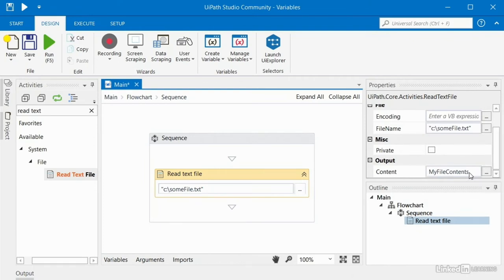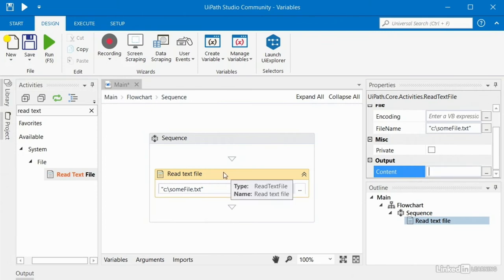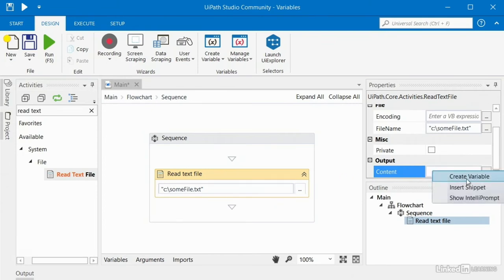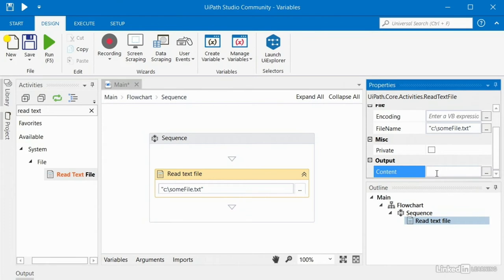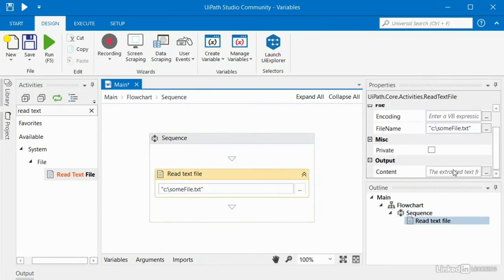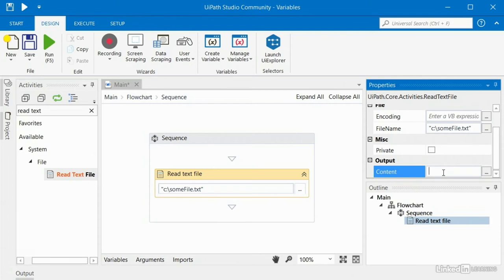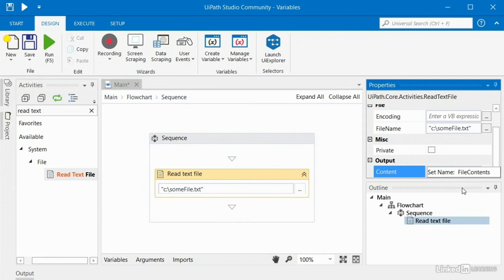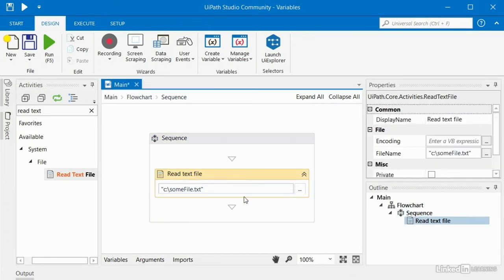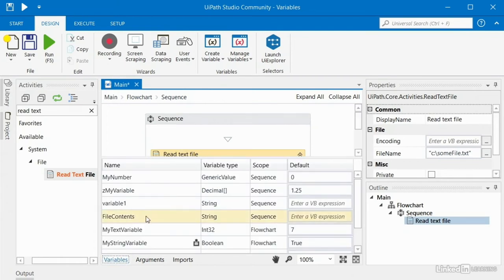I'm belaboring this point because it's very easy to make this mistake. Whenever you have an opportunity to provide a variable for some activity, always make sure that you right click and select create variable. The shortcut for this is Ctrl+K. When you're watching UiPath training videos, they use that shortcut a lot, so it looks like they're just typing a name in. But what they've really done is used Ctrl+K, and now you can see the 'set name' prompt pops up. That's how you know you're creating a new variable. If you don't see 'set name' and simply start typing, your variable will not get created.